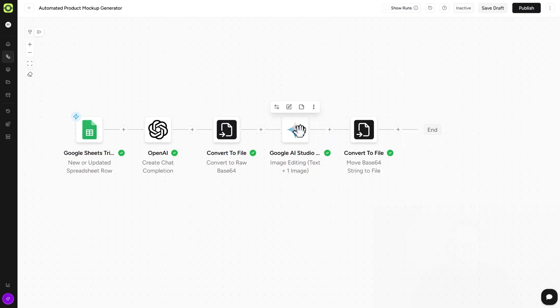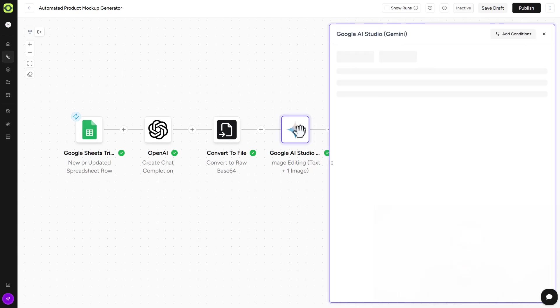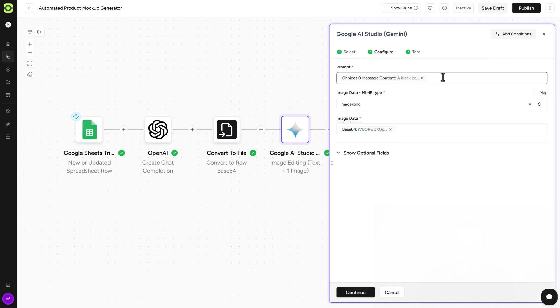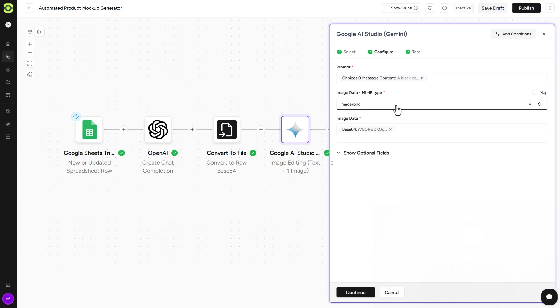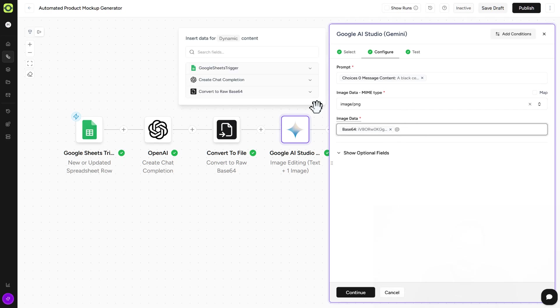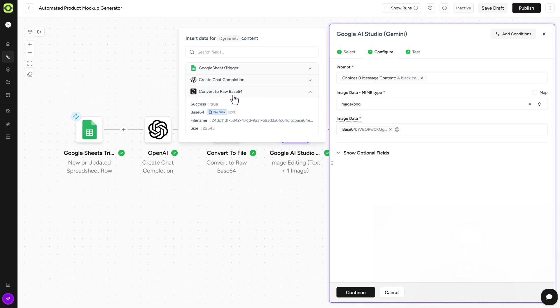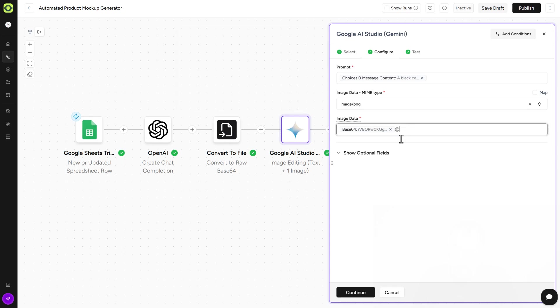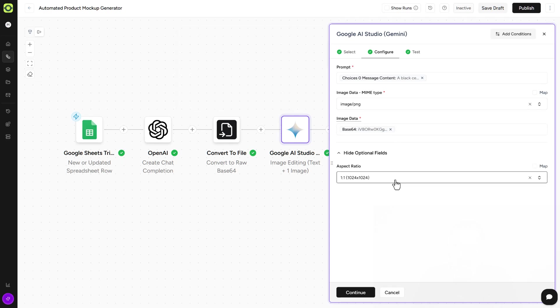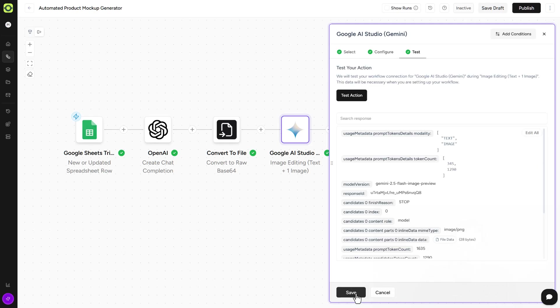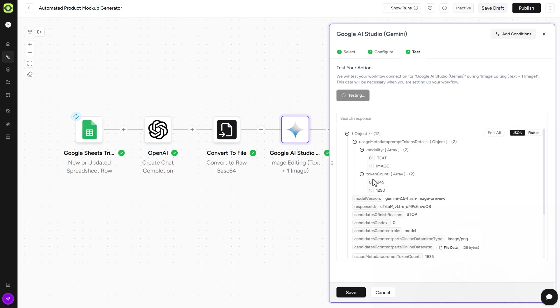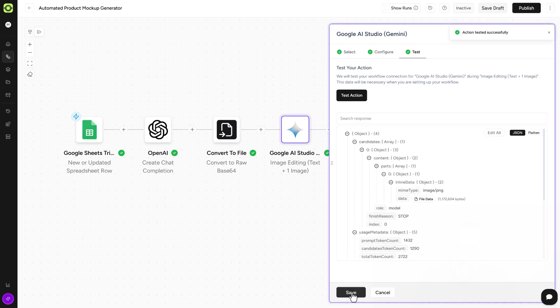So then we get into our Gemini Google AI Studio action step. And if we open this up, again, we're using the input from ChatGPT. And our MIME type, be careful here again, is PNG because that is the file that we've got in for our logo. And the image data, you just have to hit the add symbol here and grab it from the convert to raw base. It's this one right here where it says blue file data. That's the one you want in there. And it will come in like that. Show optional fields here. Again, important. We're using 1024 by 1024 because it's a product mockup because this is a coffee mug. And we'll click on Continue here. We'll click on Test Action. And we'll click on Save.